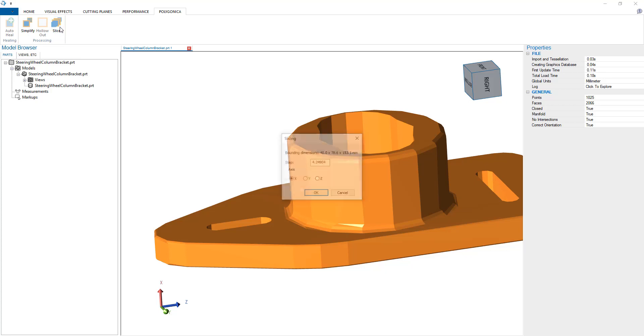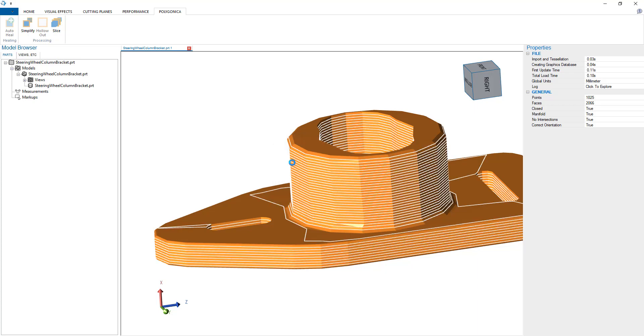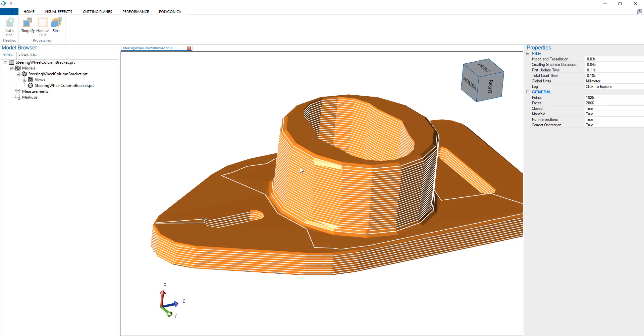Additionally, using Polygonica, we can slice along one of those major axes and output those slices as well as use them for 3D printing.